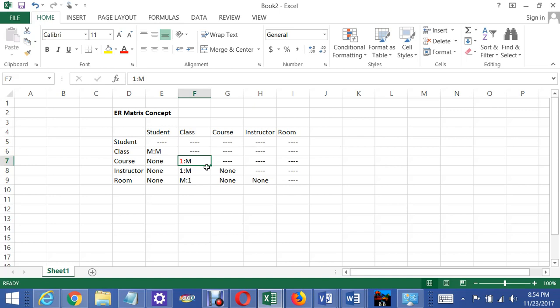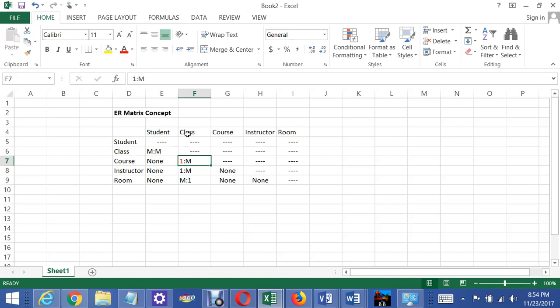Each course can be associated with many different classes. So we can offer BIS245 at all of the locations around North America and online, and that's what that M means. But each class can only be associated with one course, and you can't have a class unless there is a course. So that's why I put one in there in red, which indicates that it's a mandatory relationship.